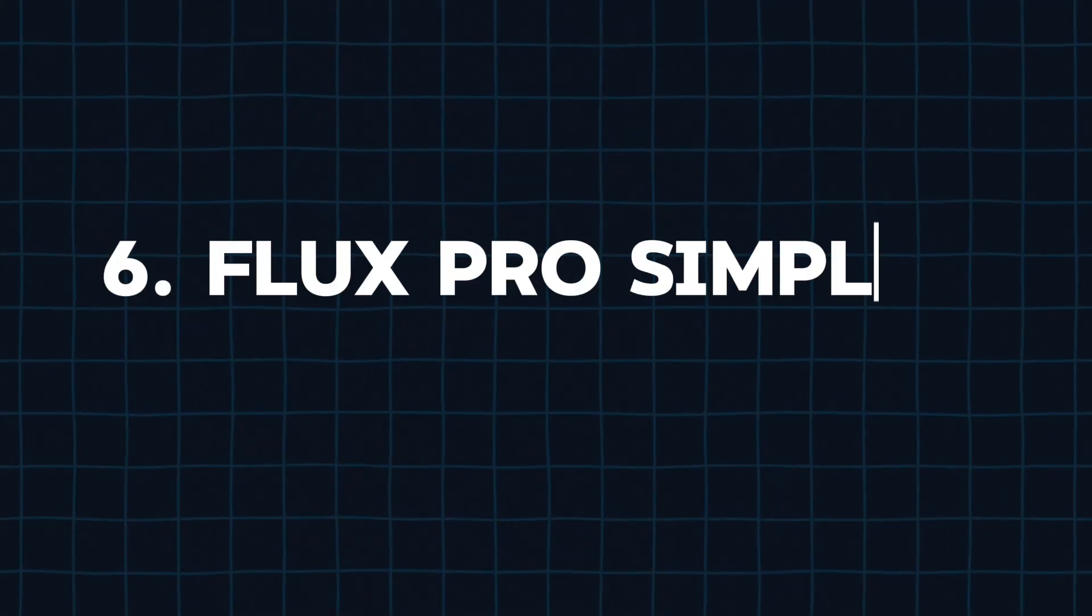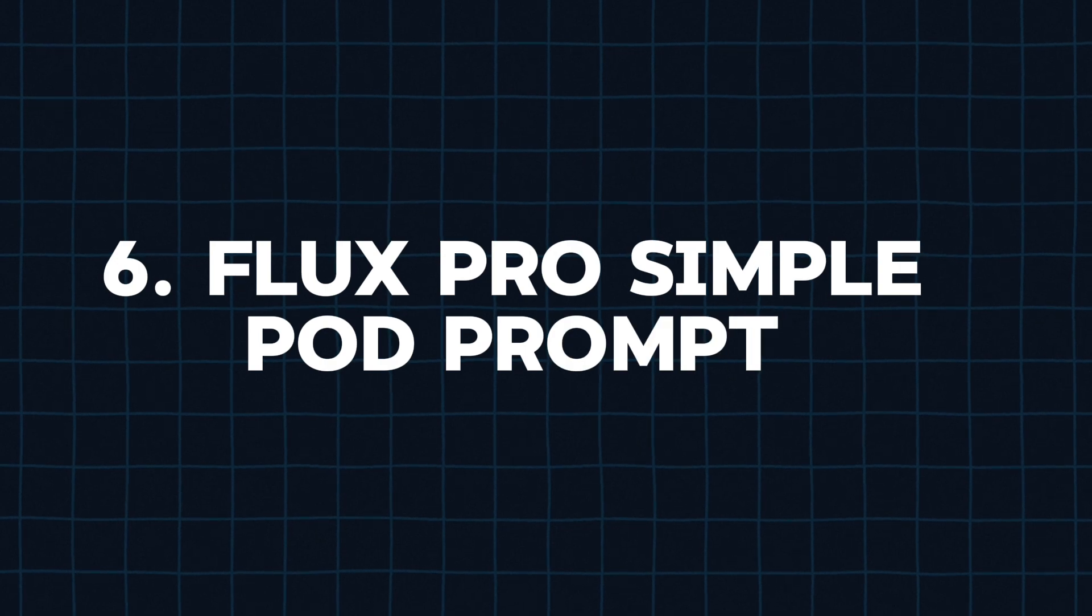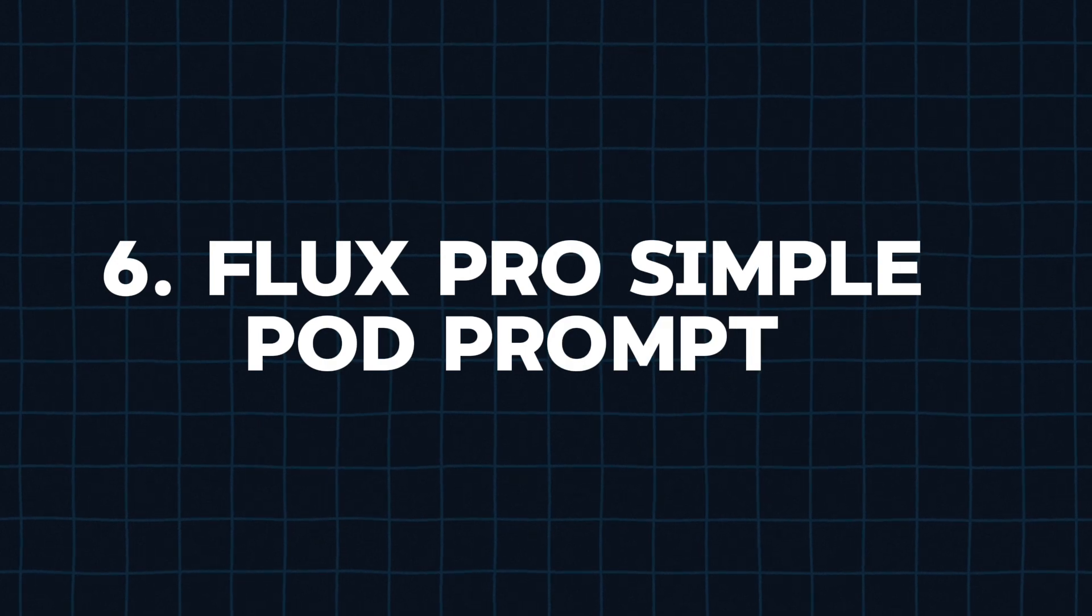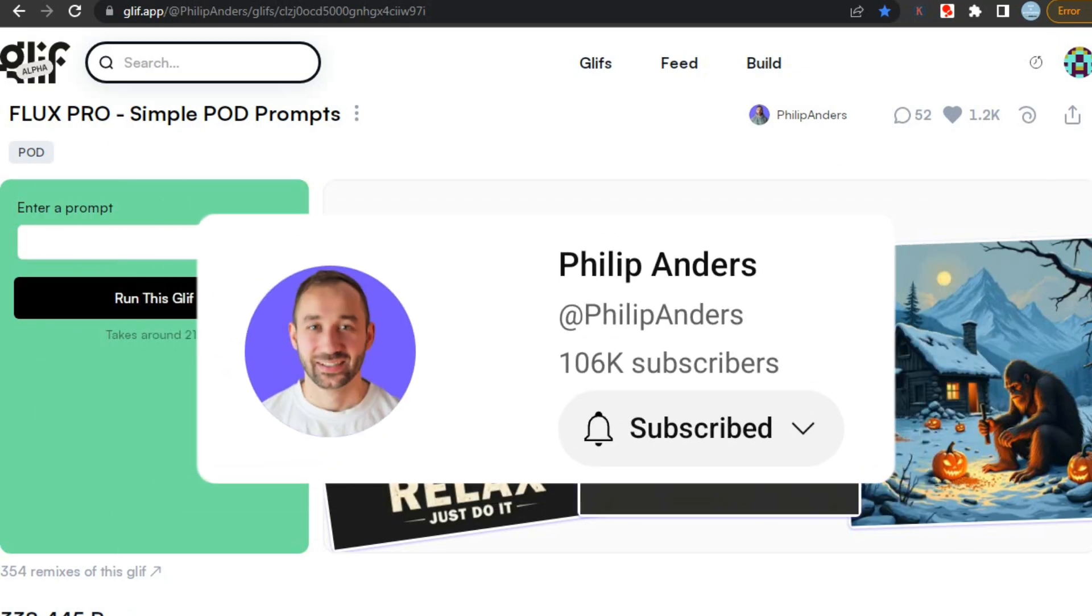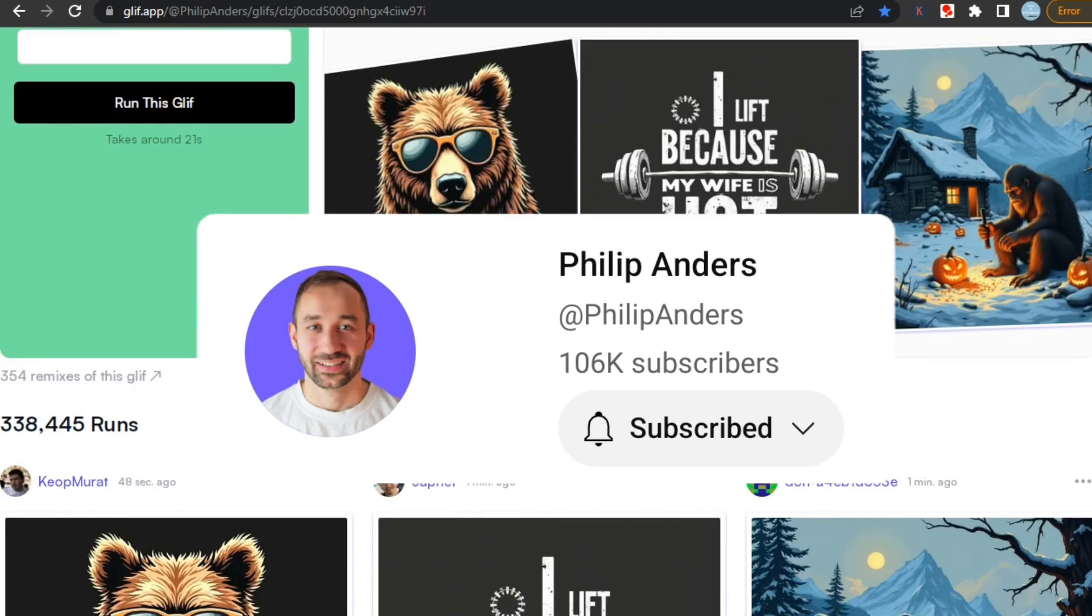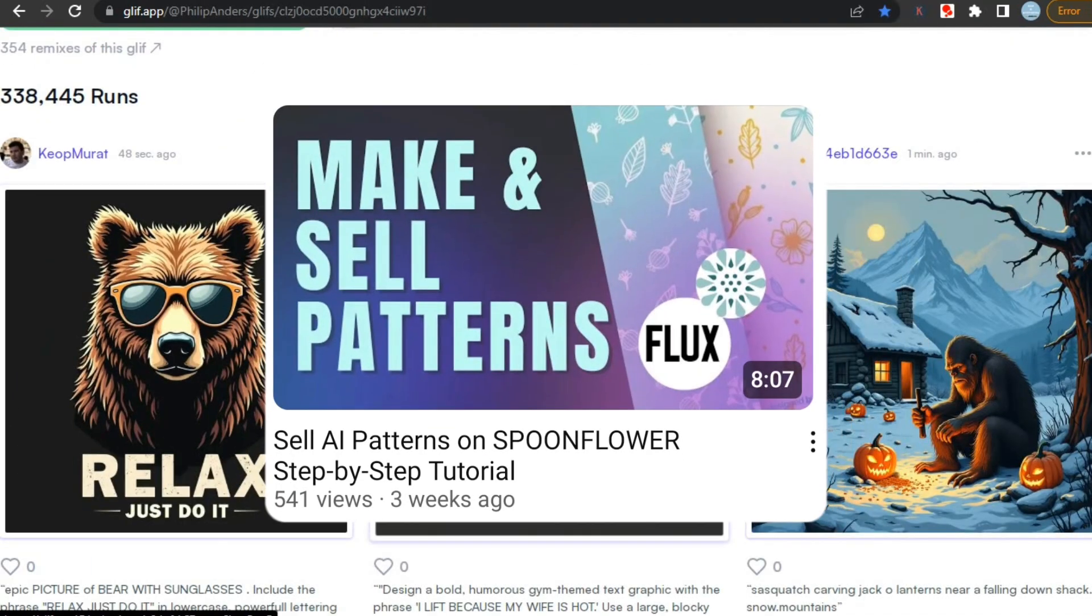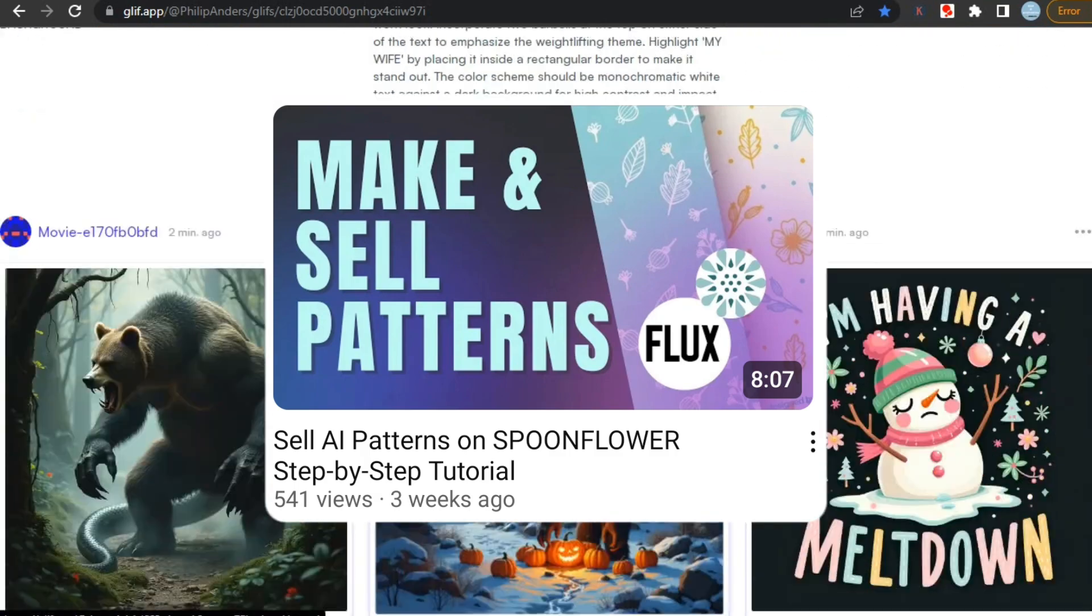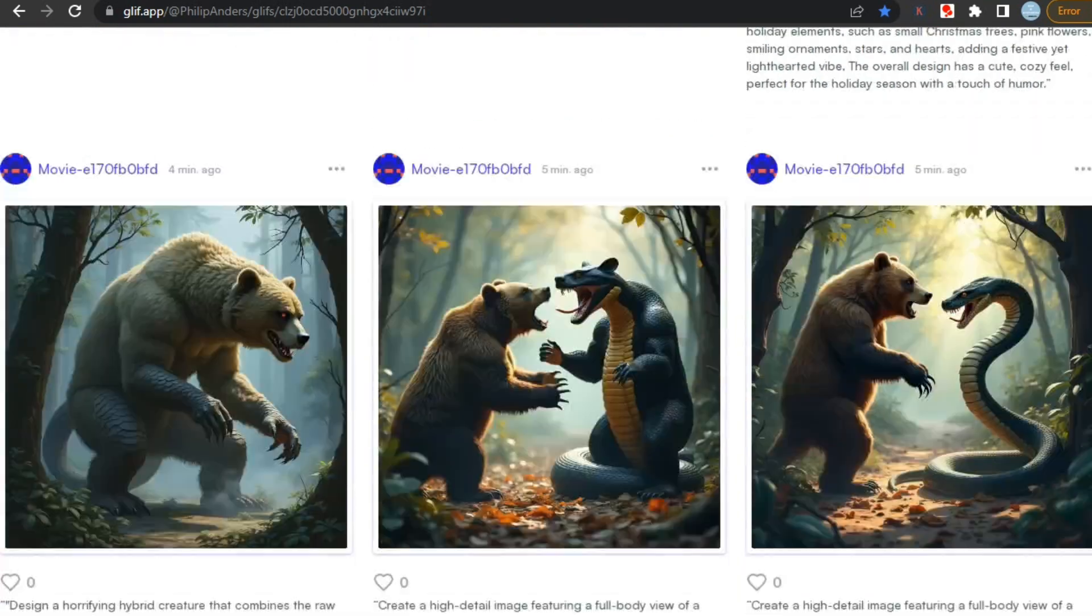Next up, we have Flux Pro simple print-on-demand prompt. Let's check it out. This is a text-to-image AI especially created to make print-on-demand by Philip Anders. I have discussed this AI in my previous video, so if you want to know about this AI completely, then you can watch that video.